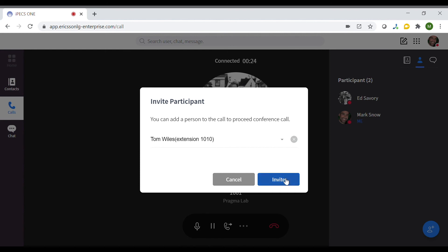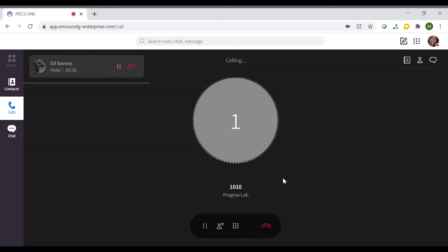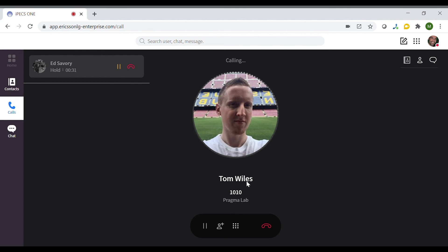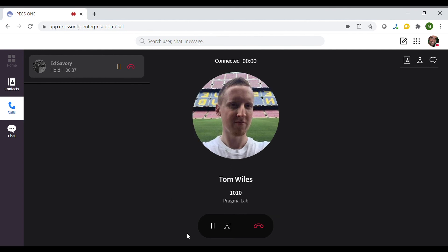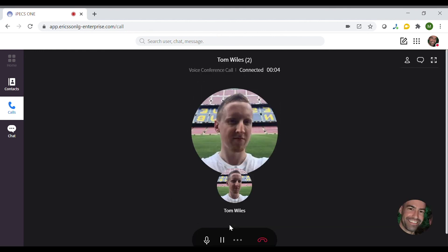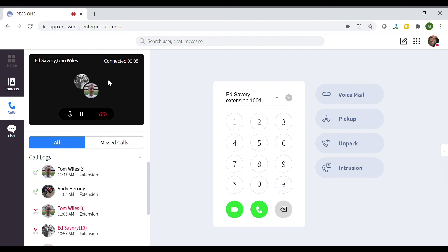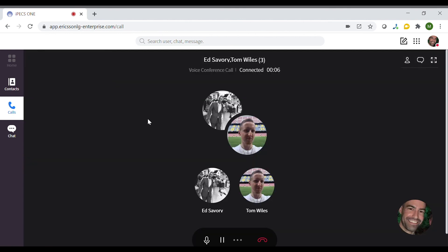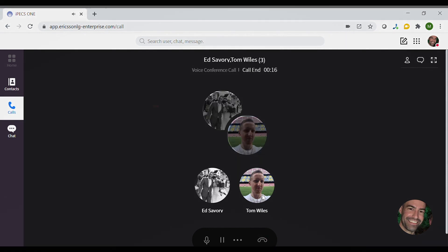Click invite. The other participant will be on hold while Tom is being called to join the call. When the call has been answered, click the conference button at the bottom of the screen. The call window will then show that the call is connected and the multiple participants on the call. To leave the conference call, press the red telephone symbol.